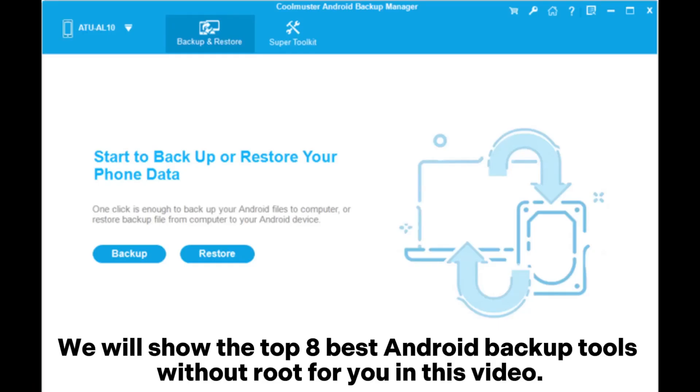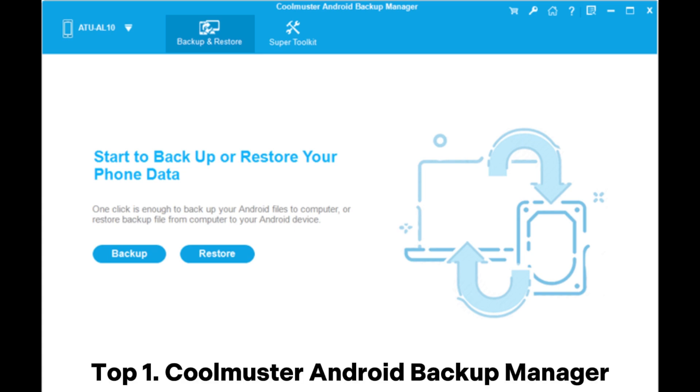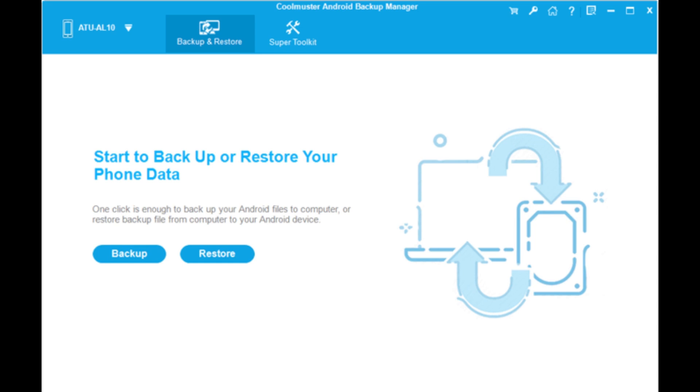We will show the top 8 best Android backup tools without root for you in this video. Top 1: Coolmuster Android Backup Manager.